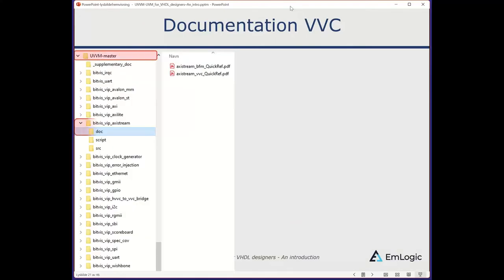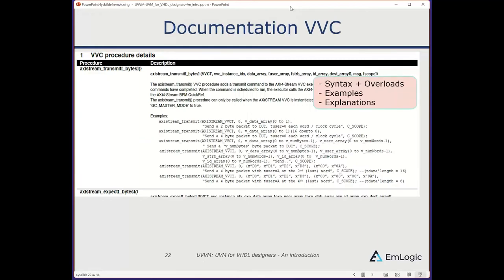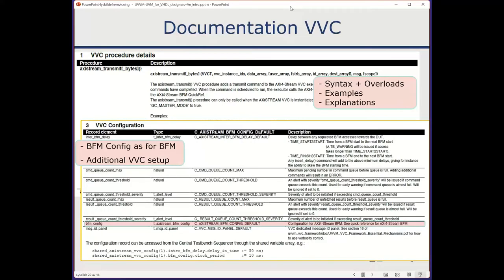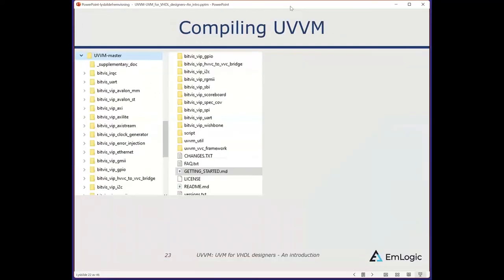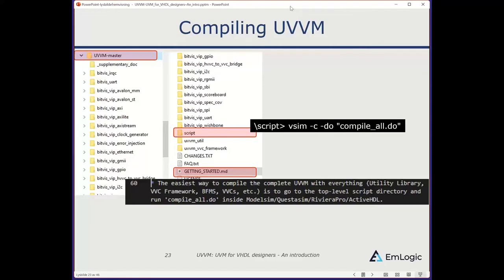Documentation for verification components is similar to BFMs, located inside the UVVM master in the bitwise.lib.axiStream directory. There are separate quick references for the BFM and the verification component. All BFMs and verification IP have similar documentation with syntax, overloads, examples, and explanations. The VVC configuration is also shown — note that the BFM configuration is now a part of the VVC configuration. To compile the complete UVVM, check the getting started documentation and run the script.